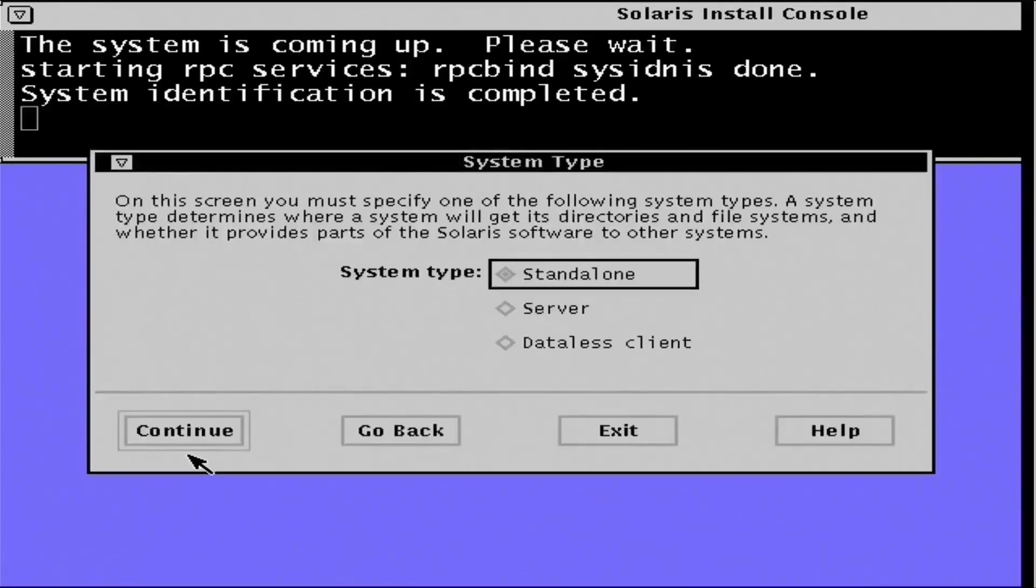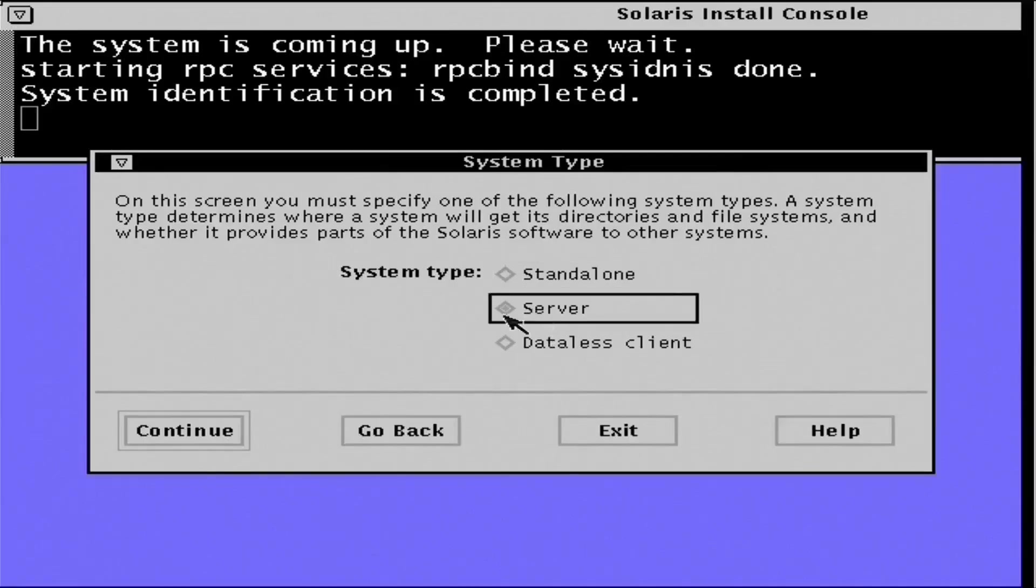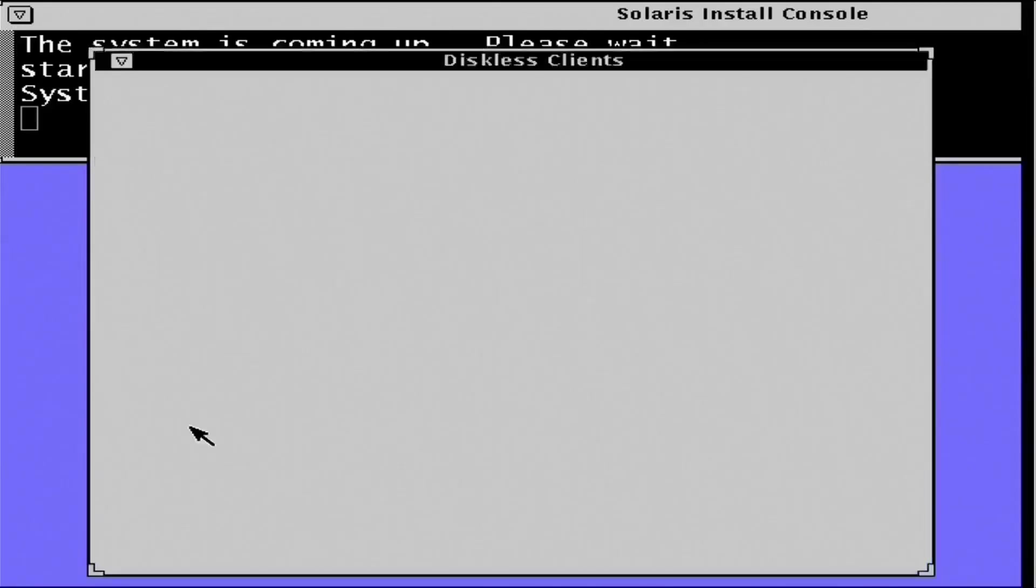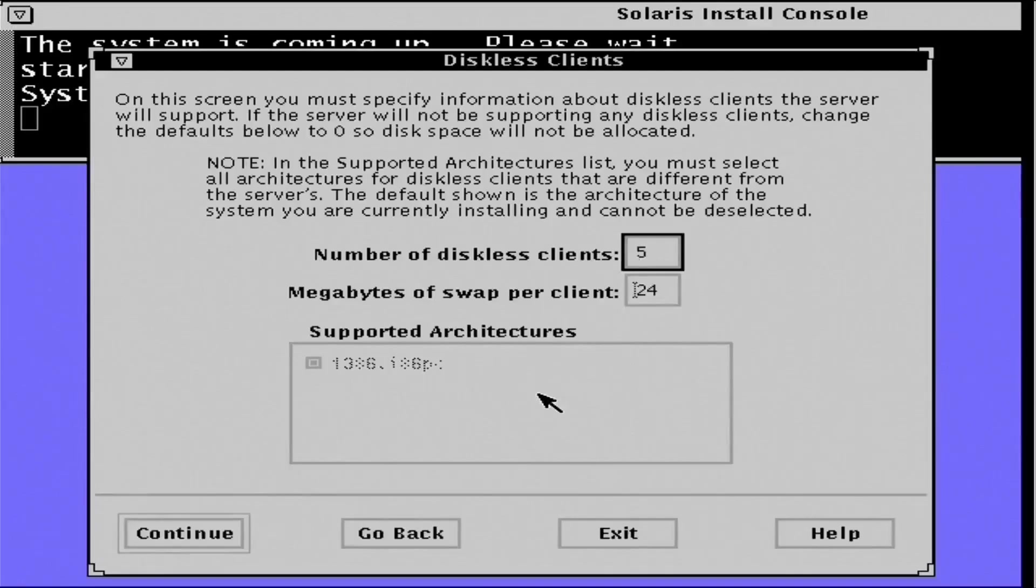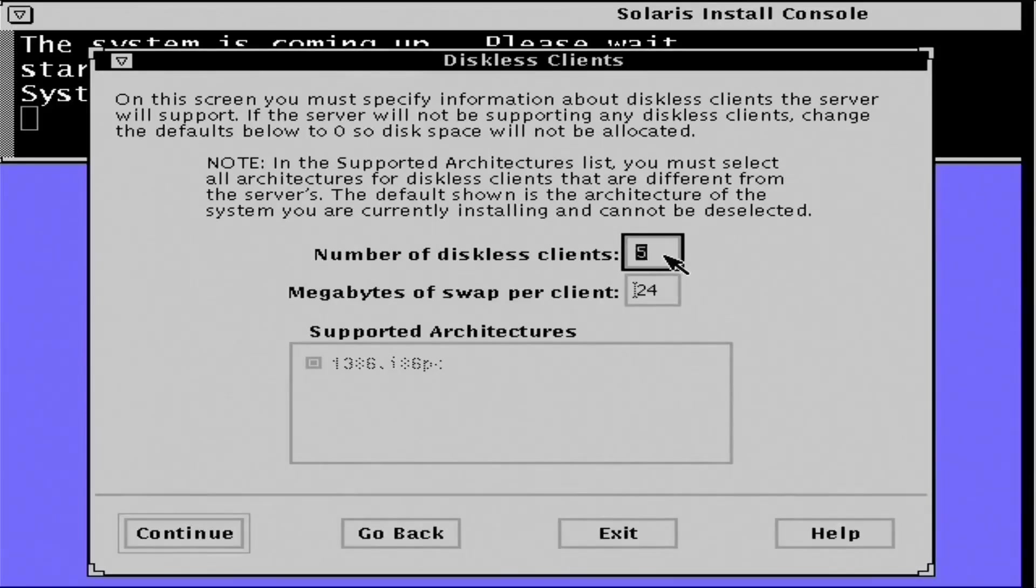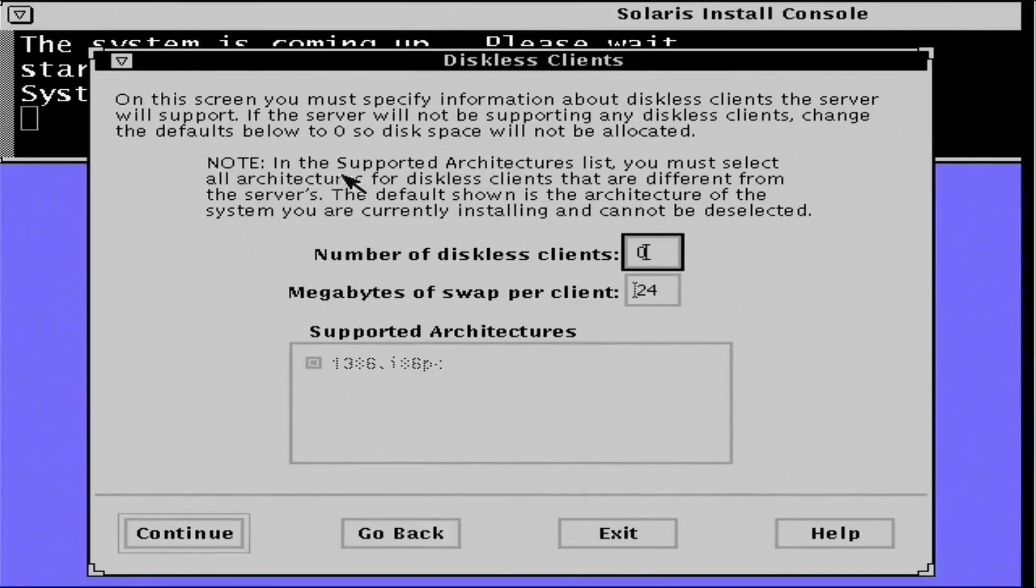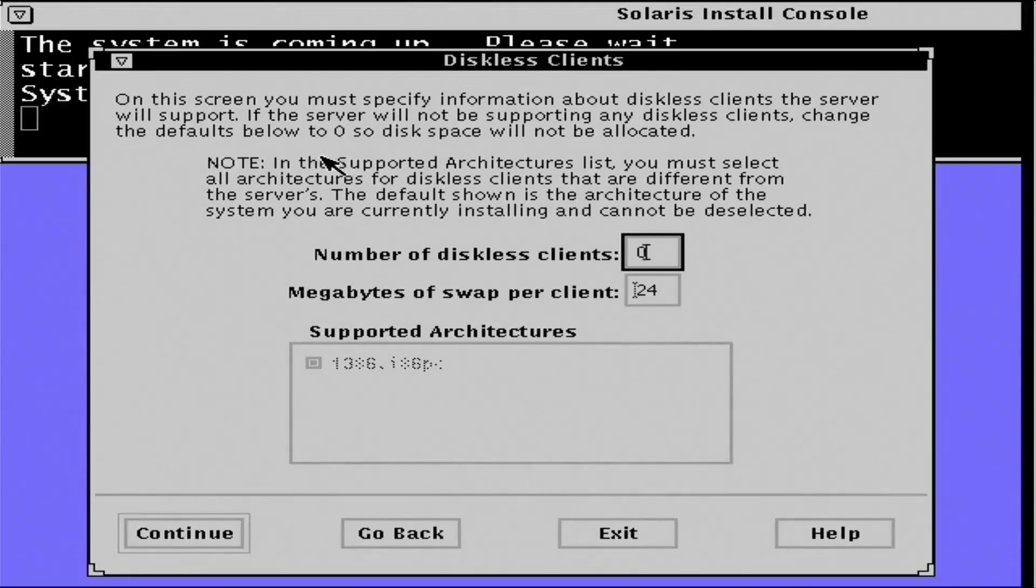Now I could have gone with a standalone system here. I wasn't entirely sure what they meant by server. But it appears to be for connecting multiple diskless clients to the system. I'm not going to be doing anything complicated like that. So we'll simply zero out that information and move on from there.